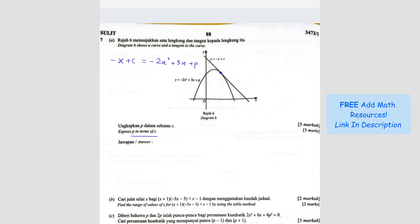So I rearrange: I have 2x squared minus 3x minus x minus P plus C. Simplify further: 2x squared minus 4x plus C minus P.